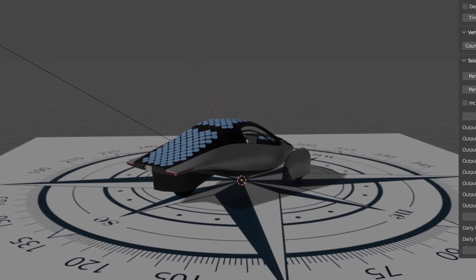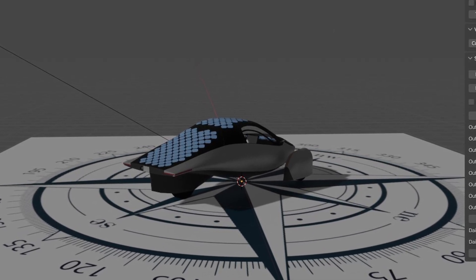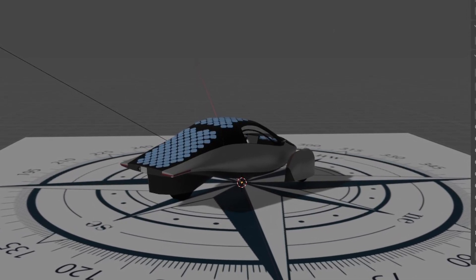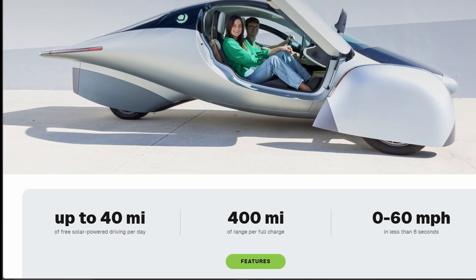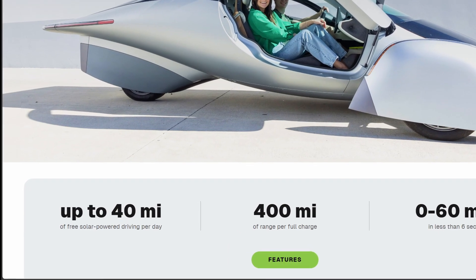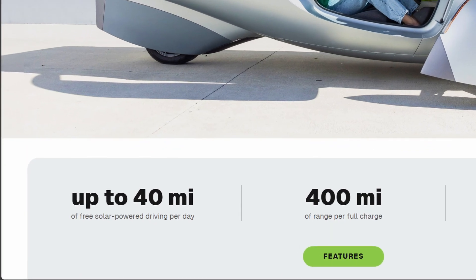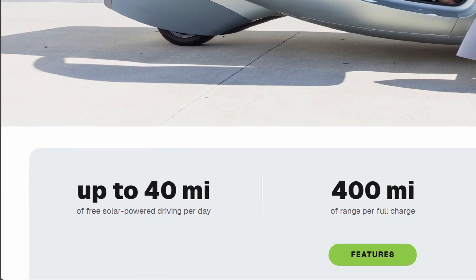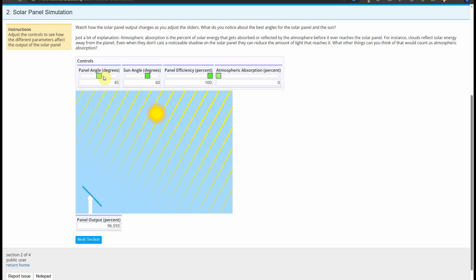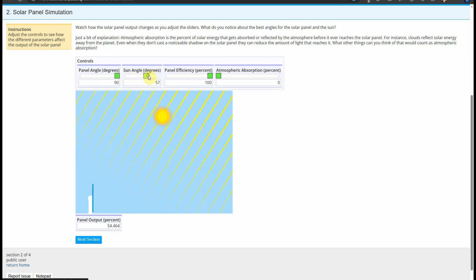This exercise should make the calculator more accurate and get closer to validating Aptera's claim of up to 40 miles per day of solar range. If you recall from the first video about the Aptera Solar Calculator for Blender, the primary calculation was measuring the efficiency of each cell based on its inclination angle from the path of direct sun.